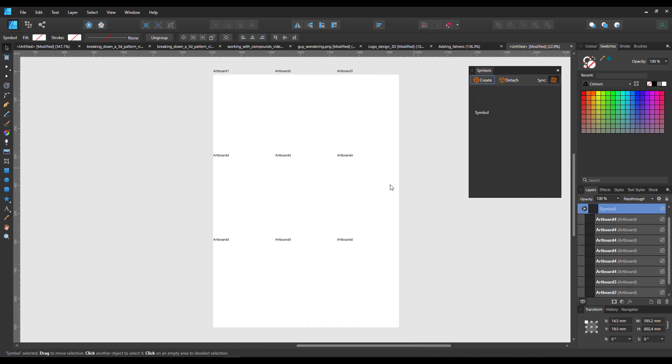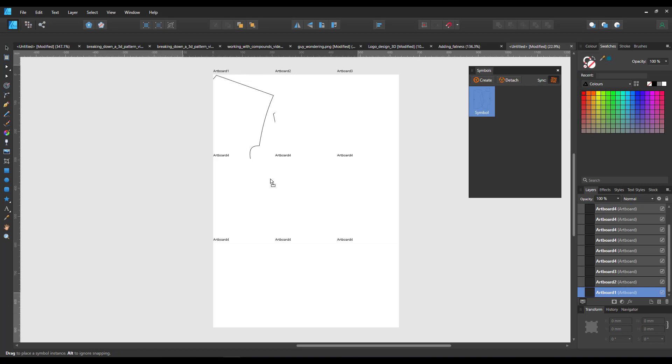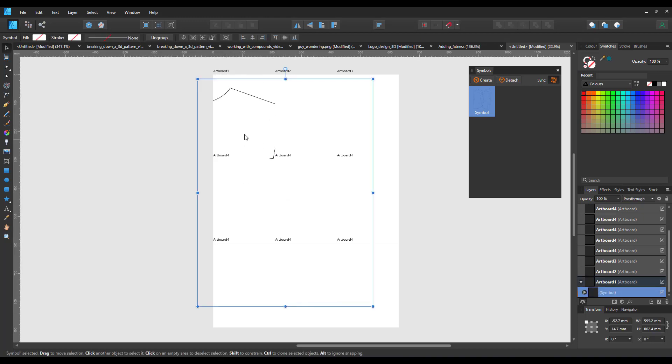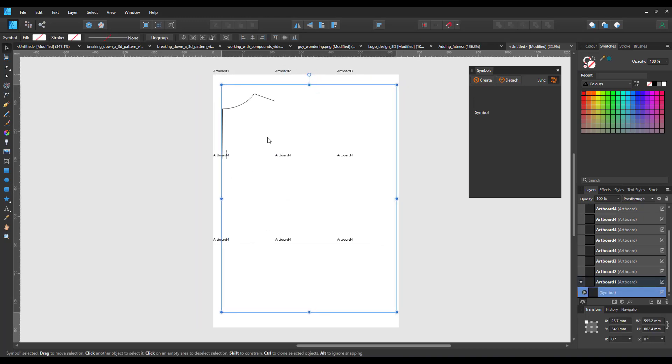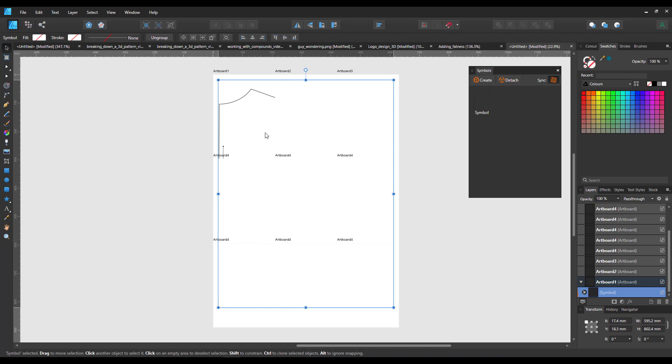Now here's the setup of the artboards. I take the symbol and place it in the first artboard. You can see the borders and I can place it to match.